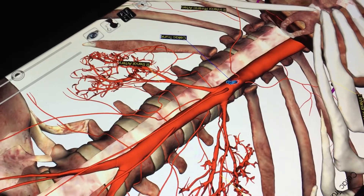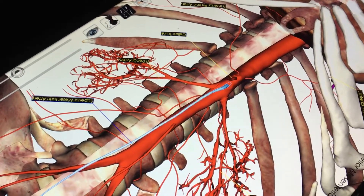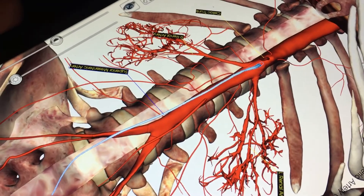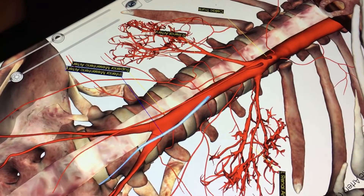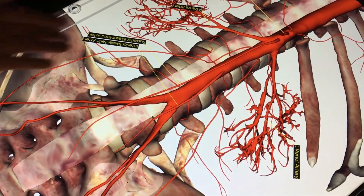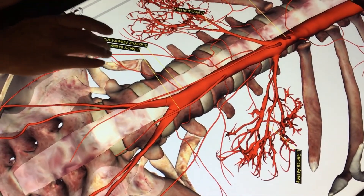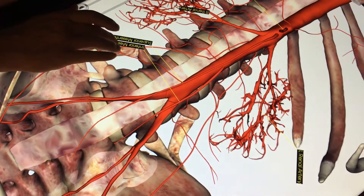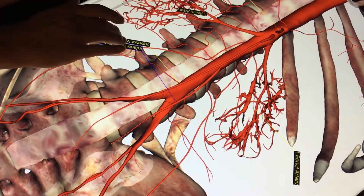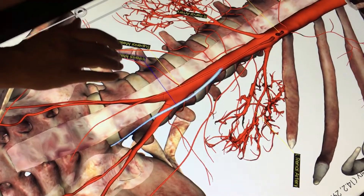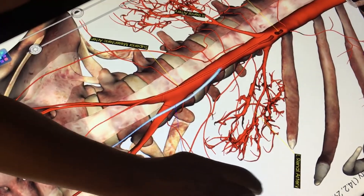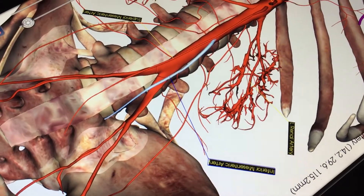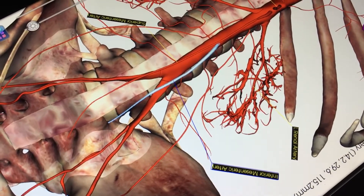Then we're going to make our way down to the superior mesenteric artery and the inferior mesenteric artery. Those supply the mesentery, or the GI tract.